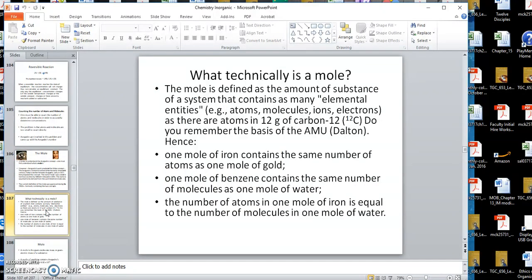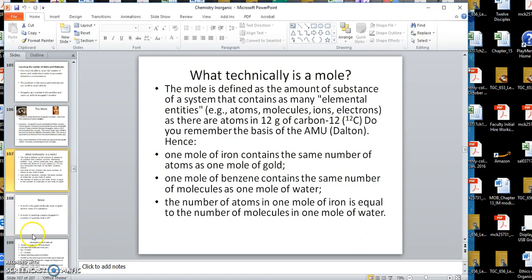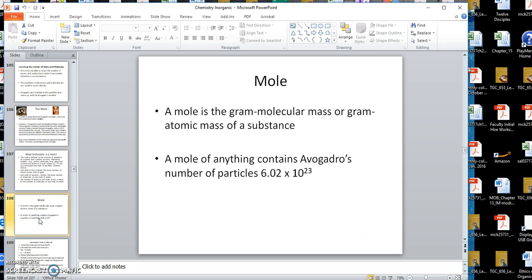So these are the two concepts to hold tight to and write them down. Technically, the mole is defined as the amount of substance in one gram of molecular weight of something. A mole of iron contains 6.02 times 10 to the 23rd atoms. One mole of iron contains the same number of atoms as one mole of gold. The number of atoms in one mole of iron is equal to the number in one mole of water.